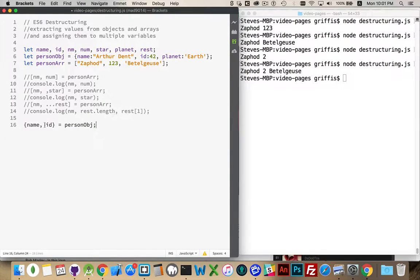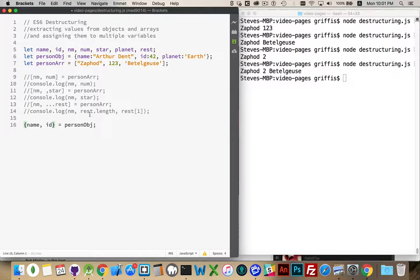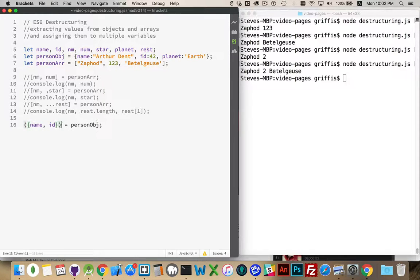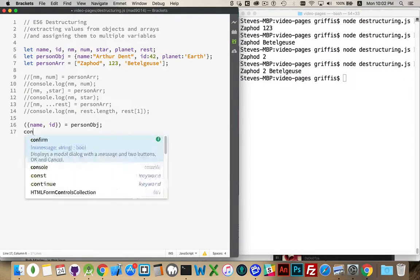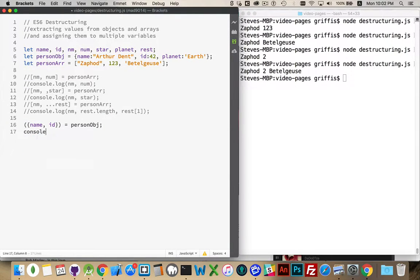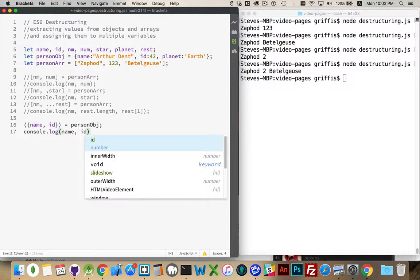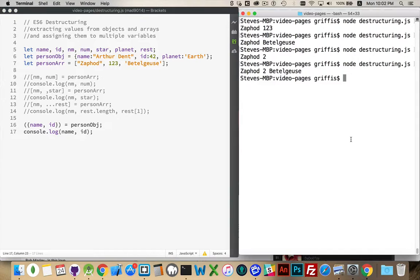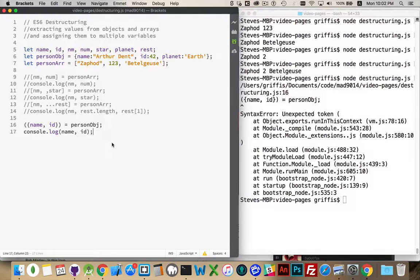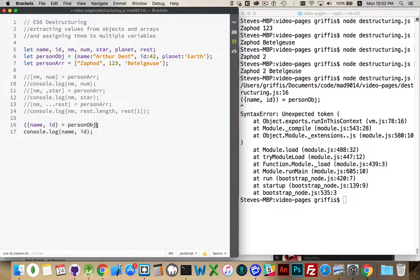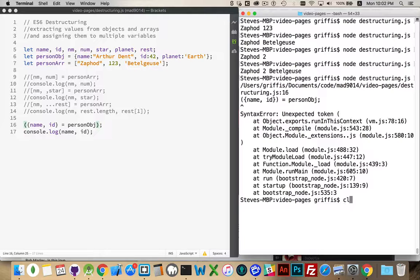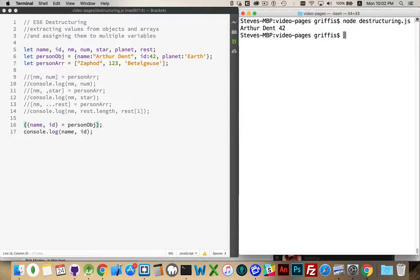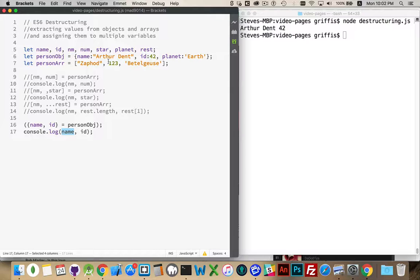We're going to get those two things from PersonObject. Now, one other thing that we have to do here. If we're just doing this straight on the line, we're not doing it inside of the parentheses for a function call, then we do need to wrap the object like this with parentheses. So, console.log, and I will write out name and ID. There we go. Oh, sorry. The parentheses needs to be at the end of this line. There we go. So name is Arthur Dent, ID is 42.